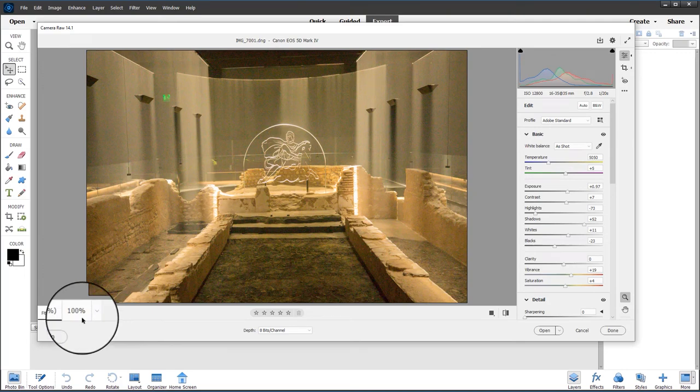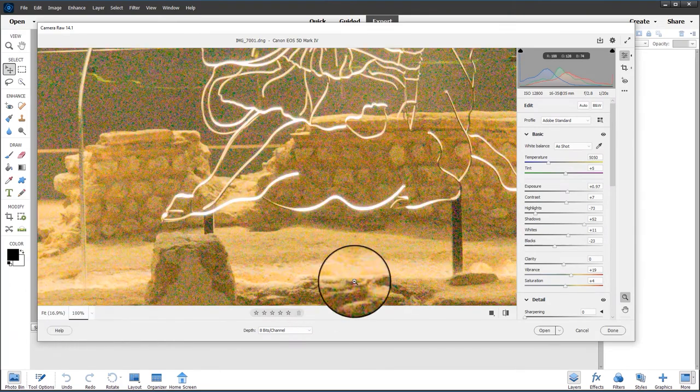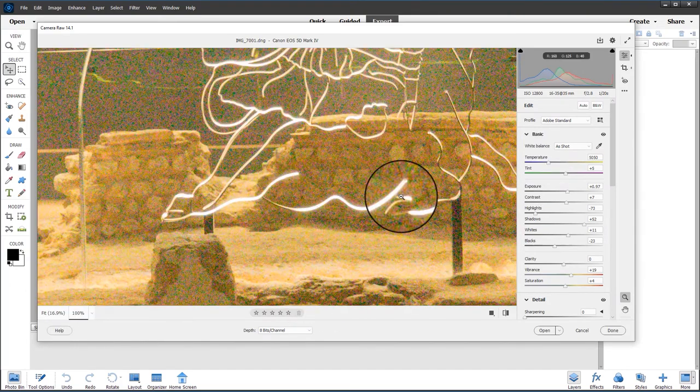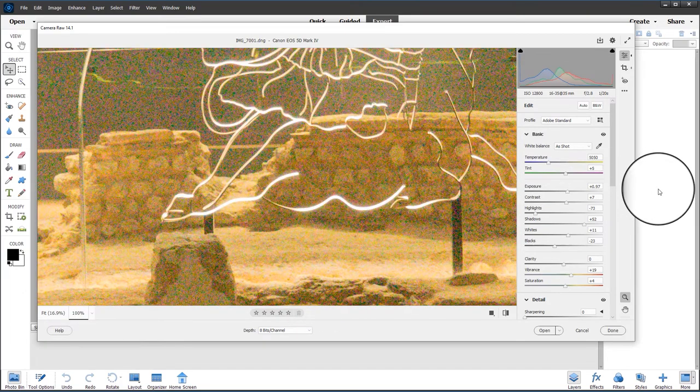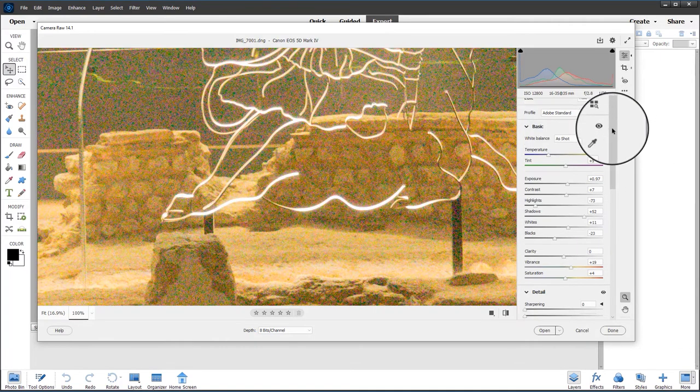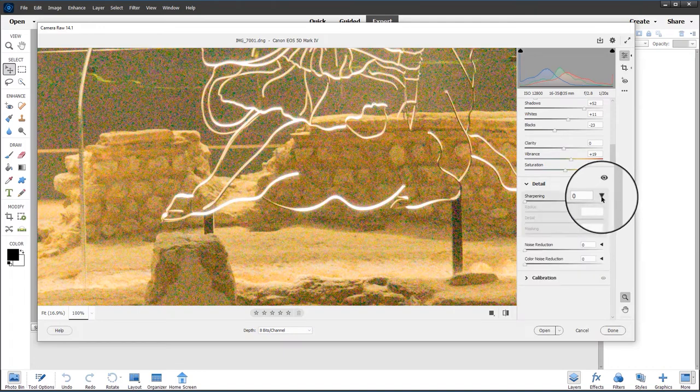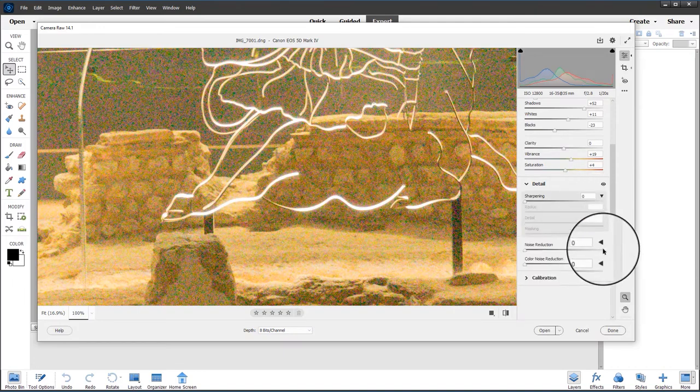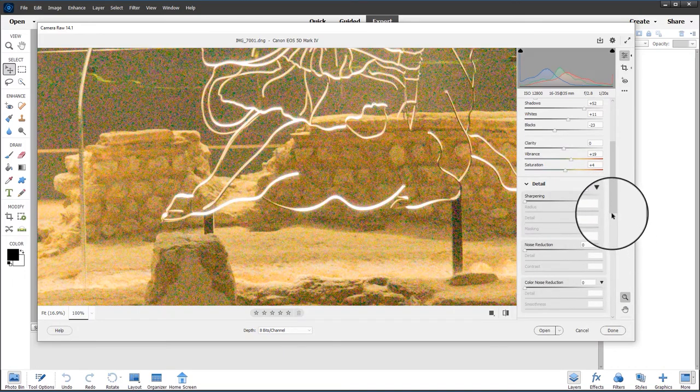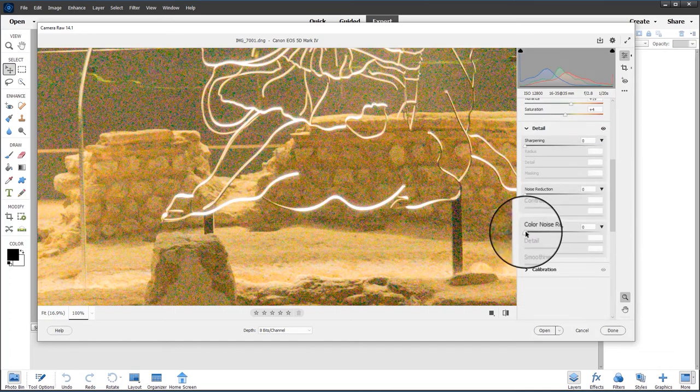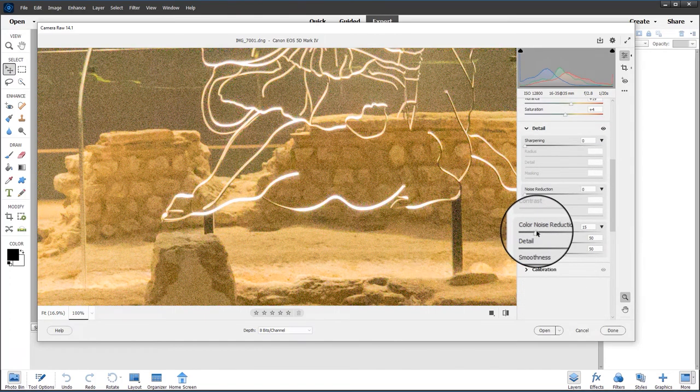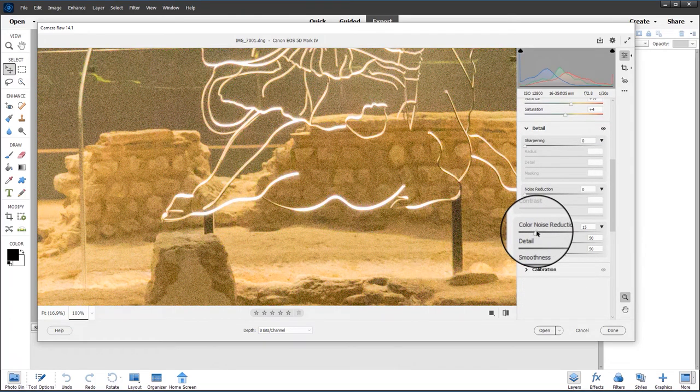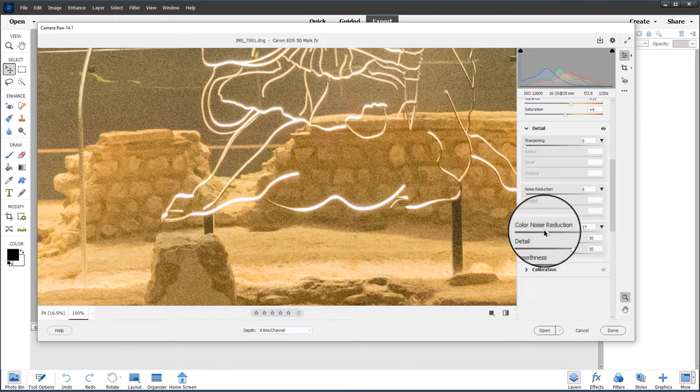I'm going to zoom into 100%, and now you can start to see the color noise in this image. So let's scroll down again and open the detail panel. In fact, I'm going to open all three: sharpening, noise reduction, and color reduction. Let's start by moving the color reduction slider, and you can see just moving it a little bit, it gets rid of the color noise immediately. It does a pretty good job.